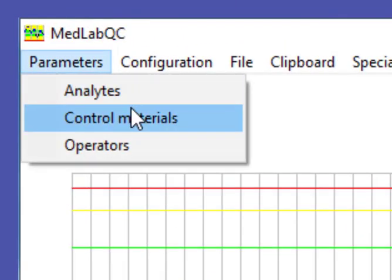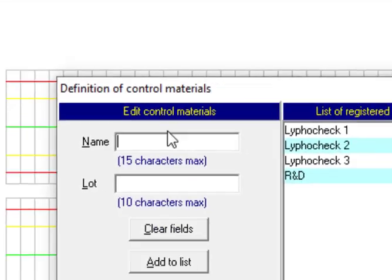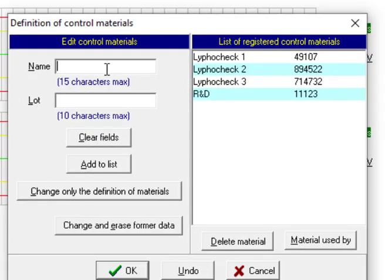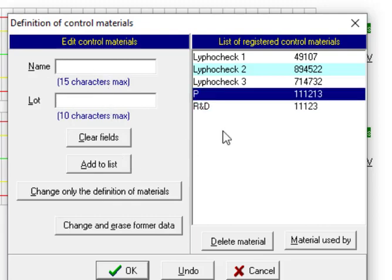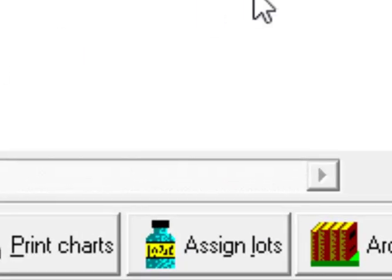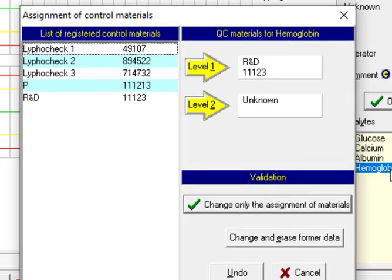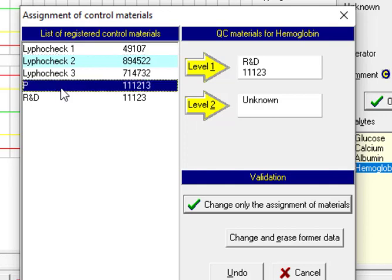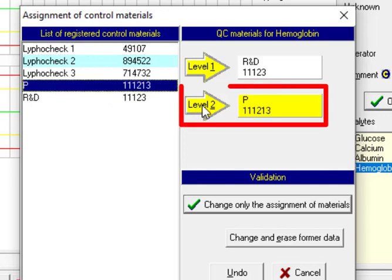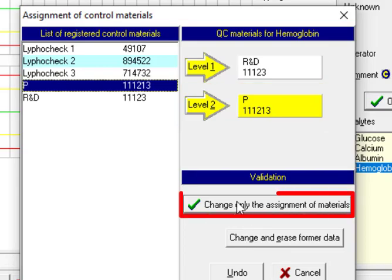And next we define a new one, P for pathologic. The lot number for example is 11 12 13. We press add to list, it's shown here. Press OK and now we assign it for this analyte for the pathologic level. Press change only the assignment.